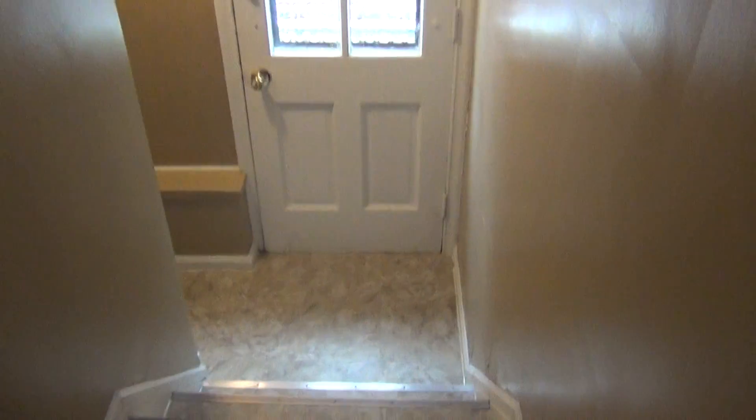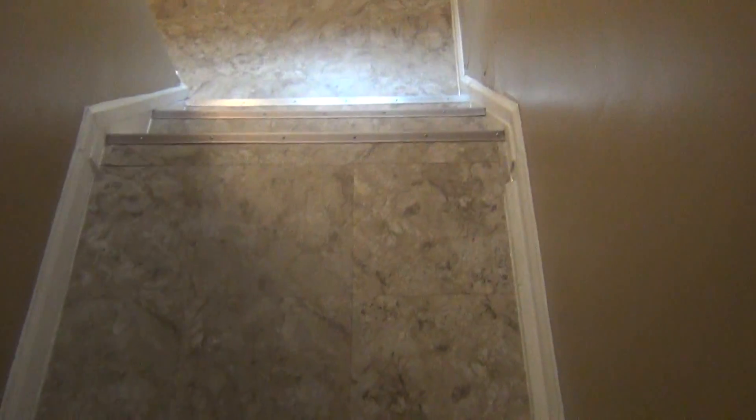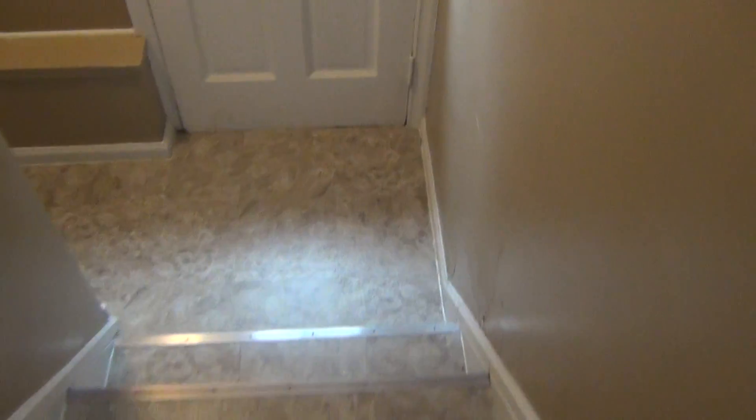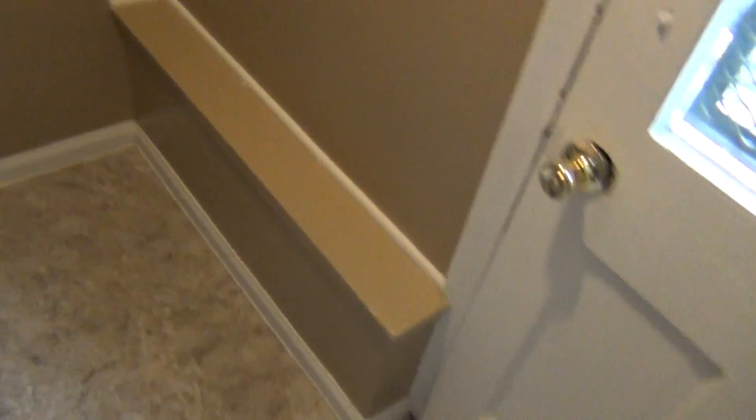Side entry door there, new vinyl flooring here, the landing, two-tone paint job, new light fixture, and then we come down to the basement.